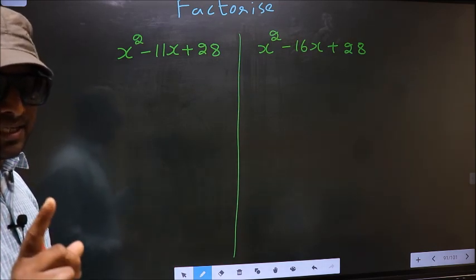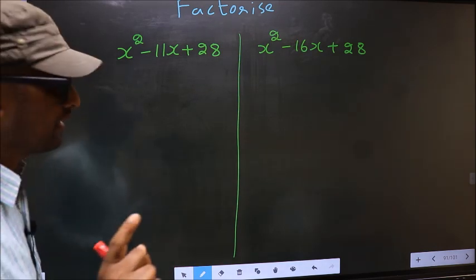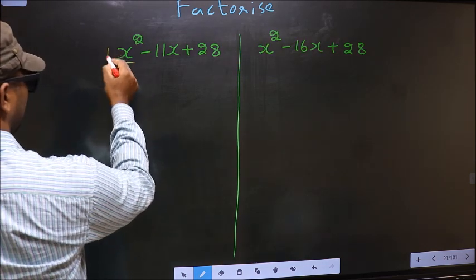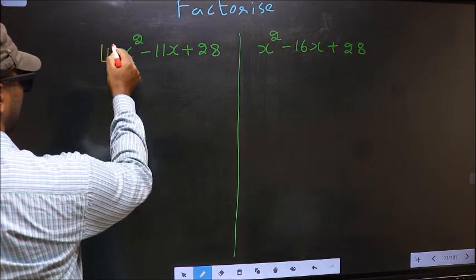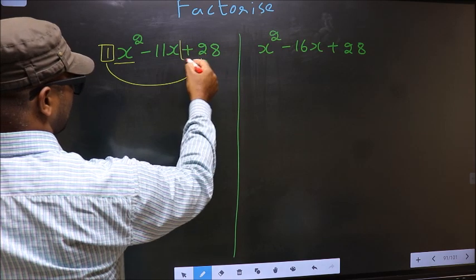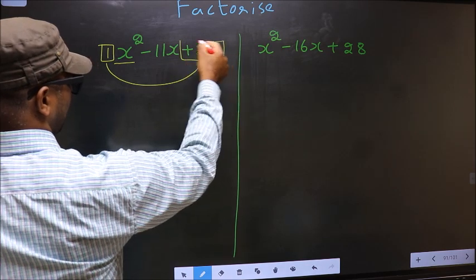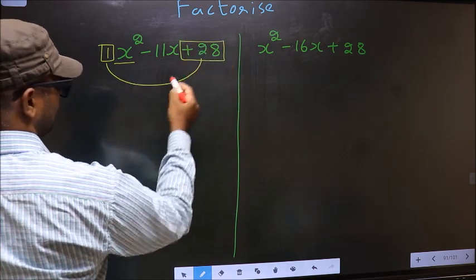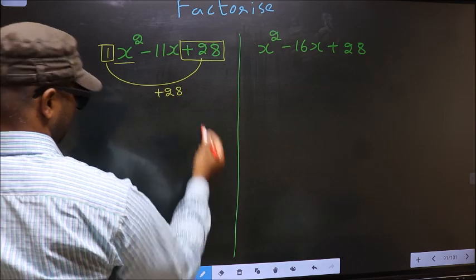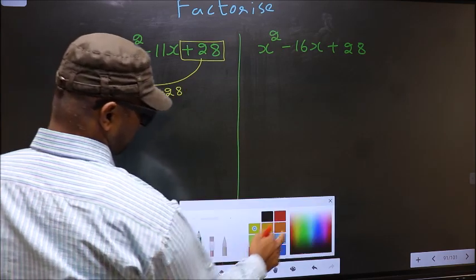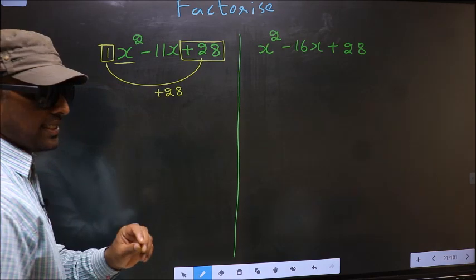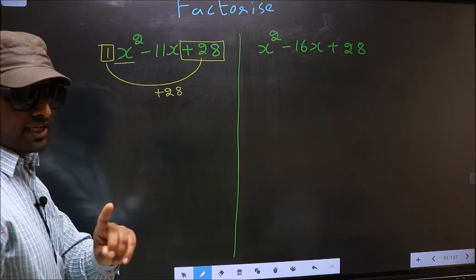Step 1: the coefficient of x squared, which is 1 here, should be multiplied to the constant plus 28. So 1 into plus 28, we get plus 28. This is your step 1.